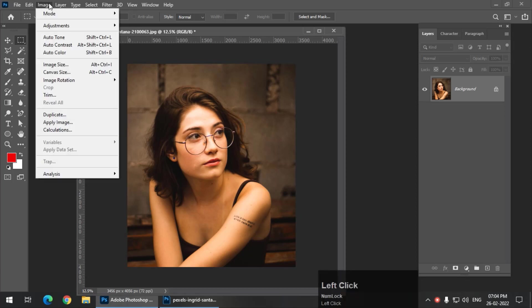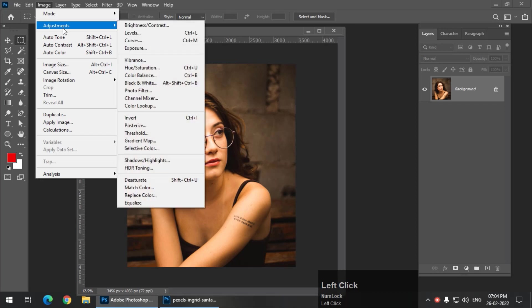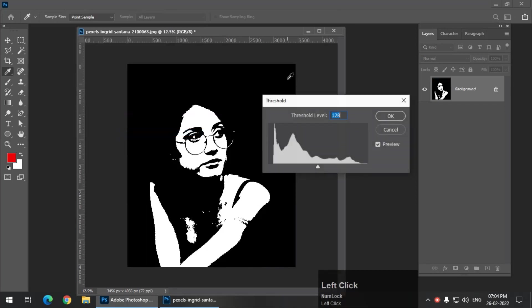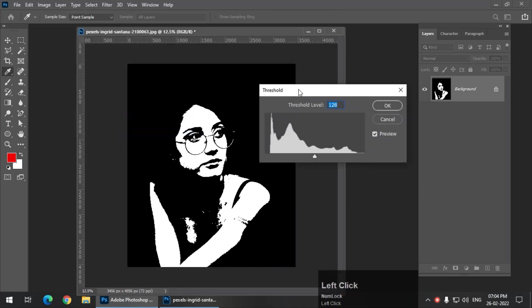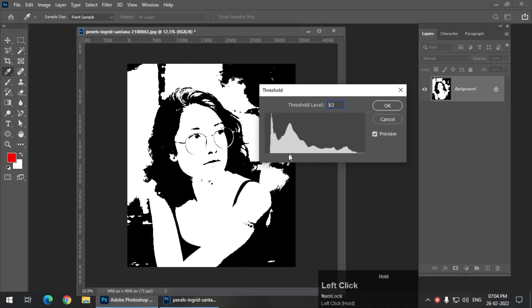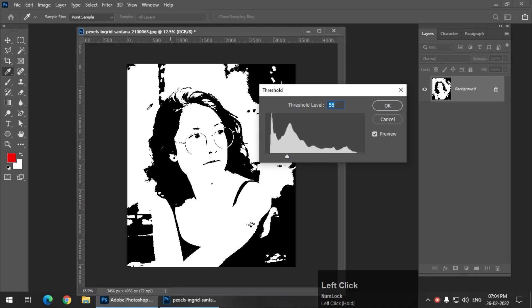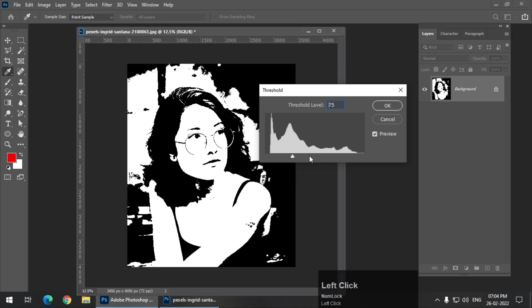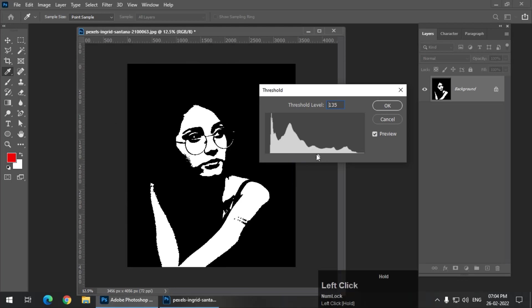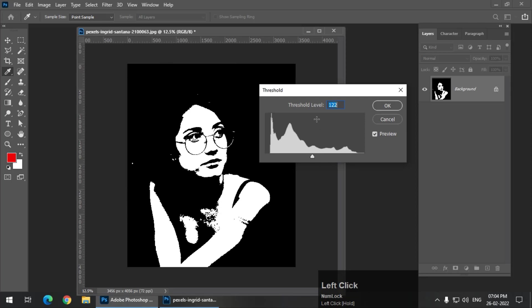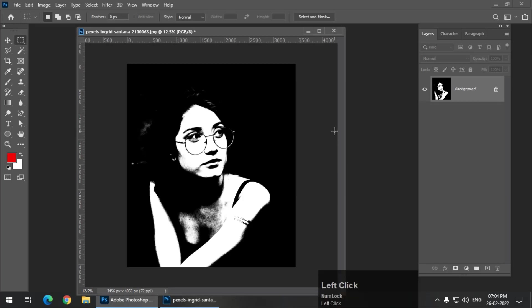So for that, we'll first see what happens if we apply threshold to any image. So basically what threshold does, if we take this slider to the left, it increases the white area and if we take it to the right, it increases the black area. And we just have to keep the balance so that the image itself is recognizable. But for some images, it looks good.